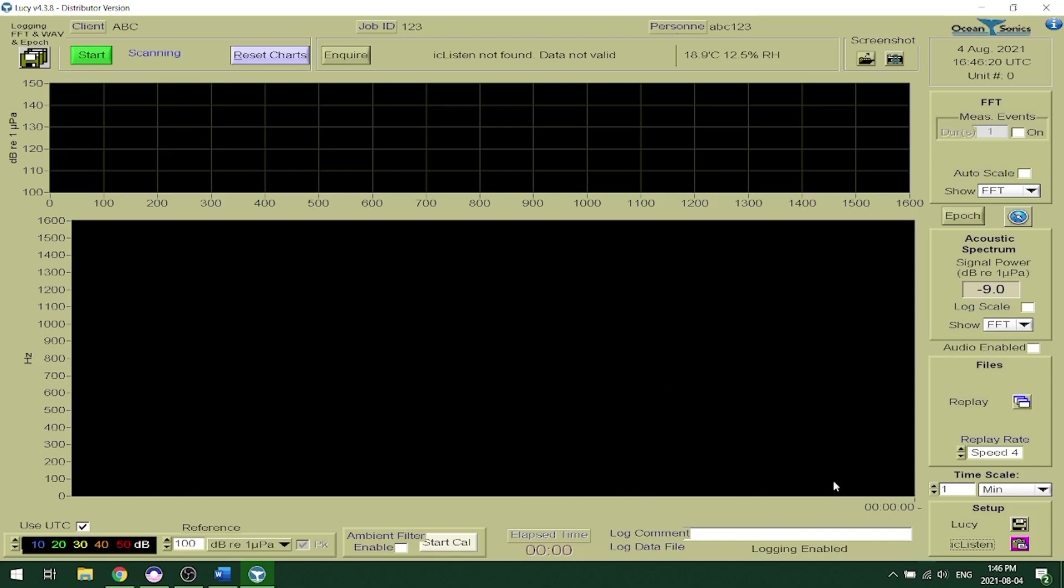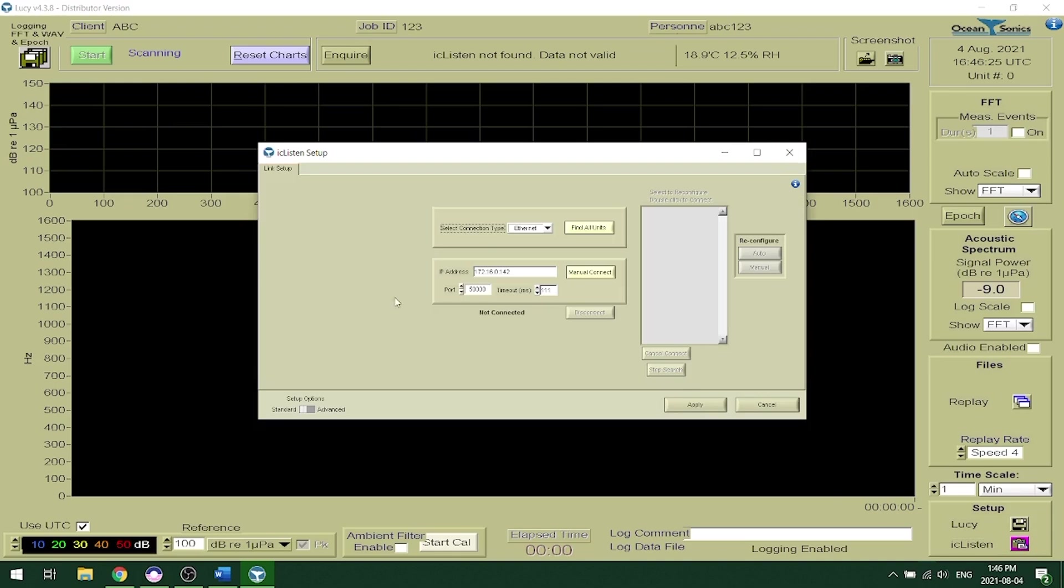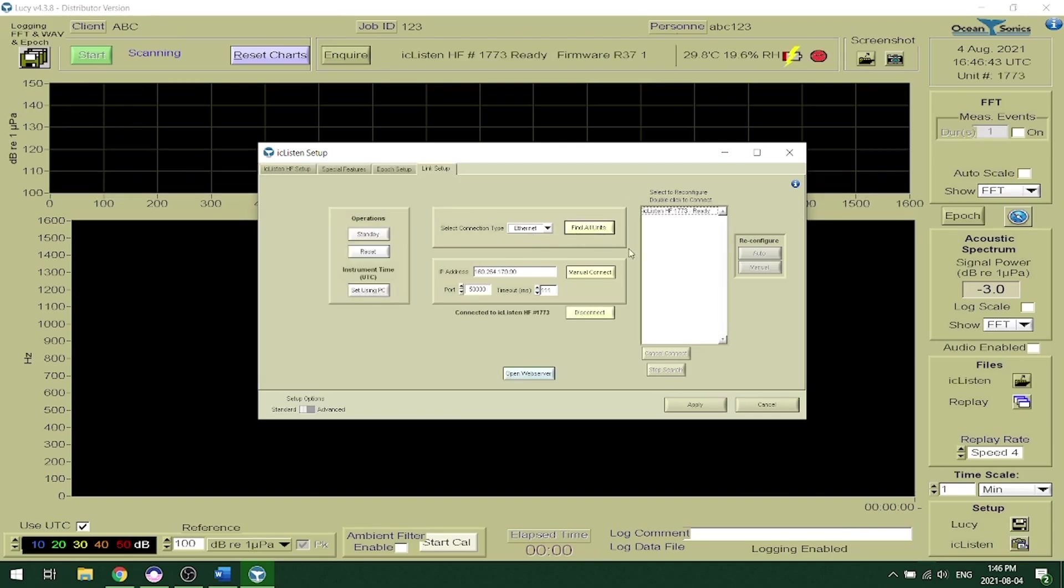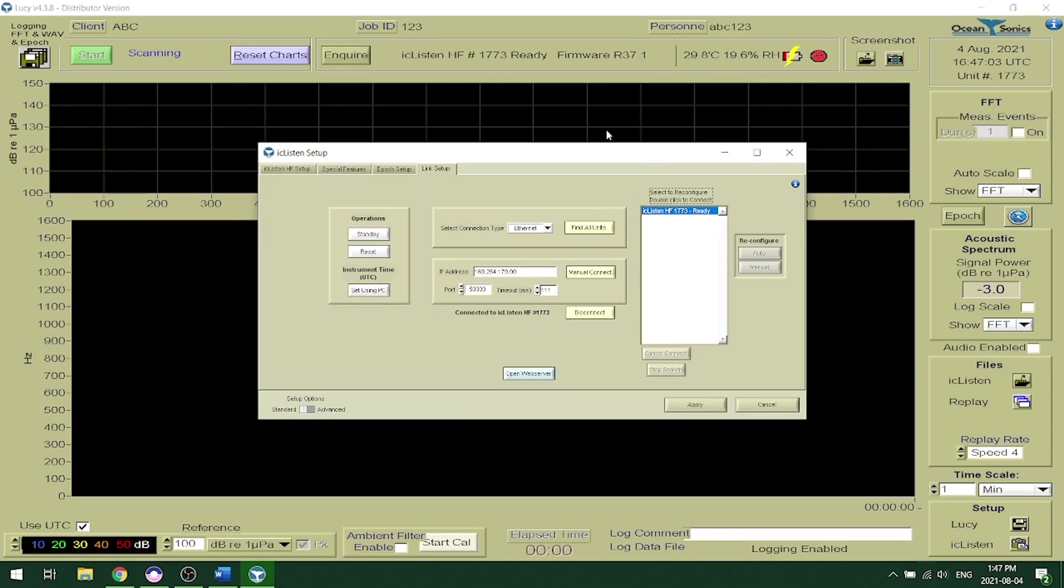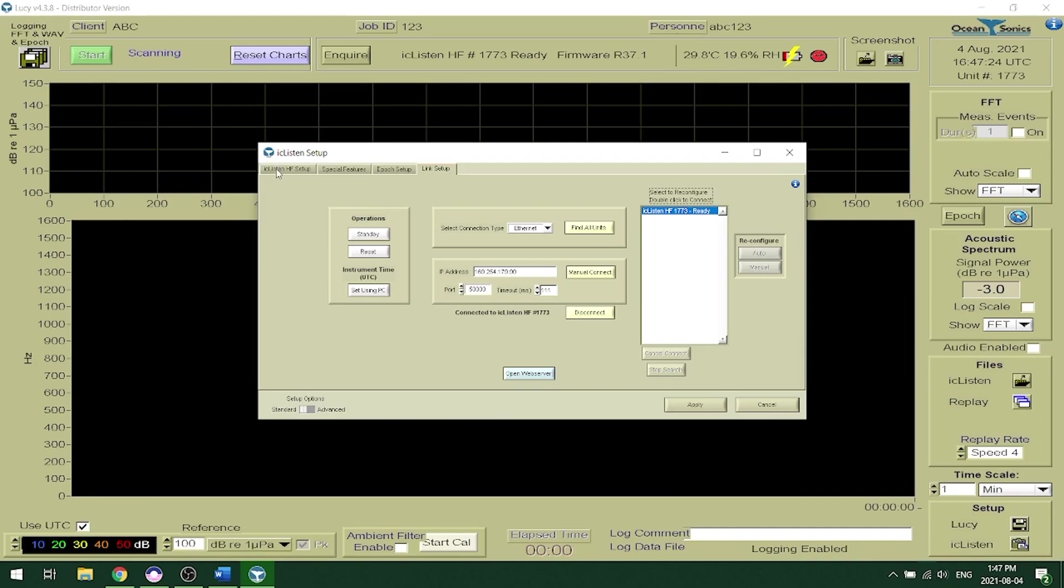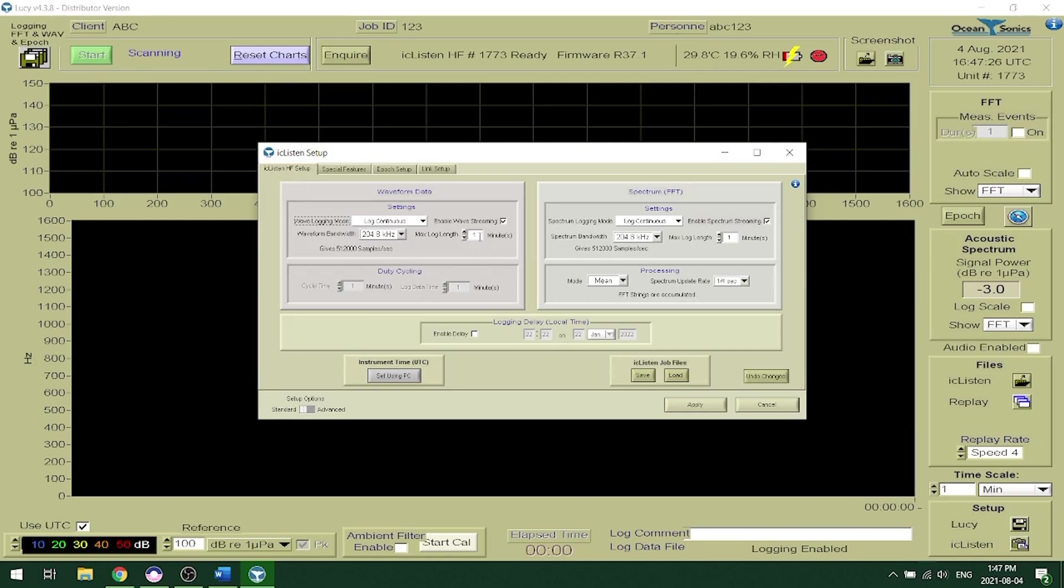So here I'm going to show you how to set up the iSeeListen as you would on your web browser as we did using Marco. So the first thing that you'll want to do is click on the bottom right hand corner, this pink clipboard where it says iSeeListen. You want to go to select connection type. Make sure you have ethernet selected and click find all units. This will show your hydrophones that are available on your network. You can connect to the unit by double clicking and it will show up here on the top. It'll say iSeeListen HF and the serial number and ready. You can also open the web server from this page as well as perform the operations of standby and reset and you can set the time using the PC. This is the same setup as you would see on your web browser so you can set the settings for the iSeeListen where we have it logging right now continuously for waveform and spectrum and we can apply these settings.